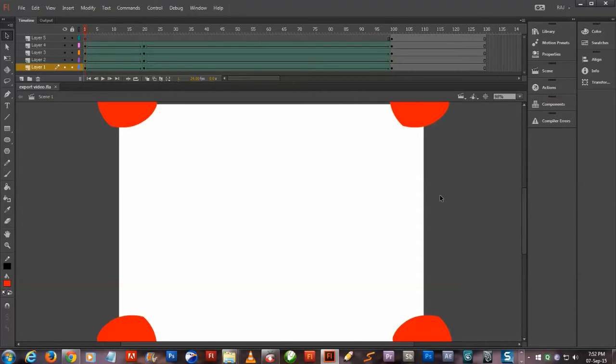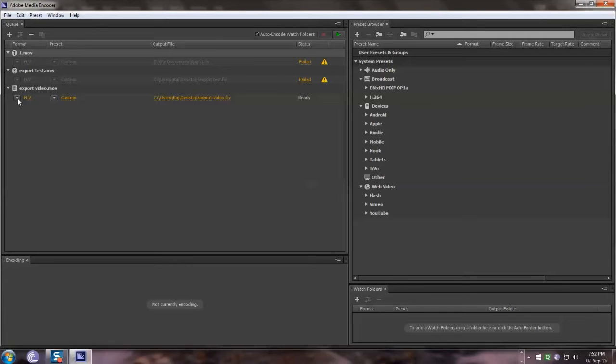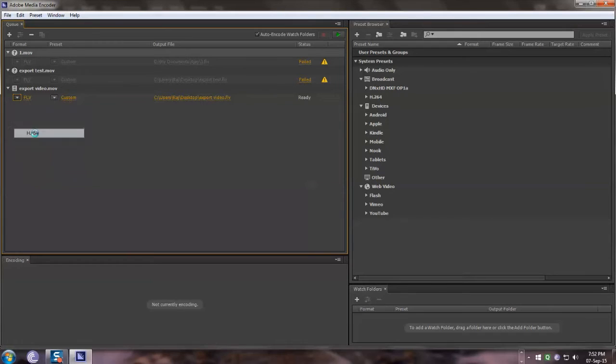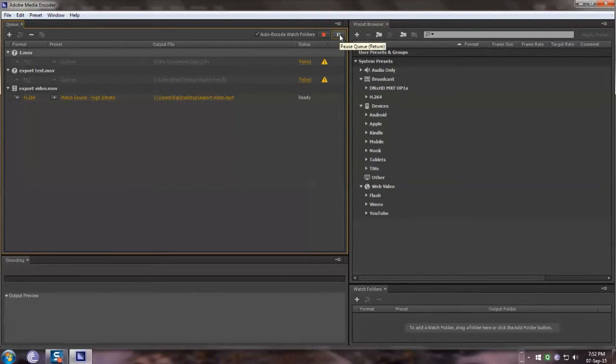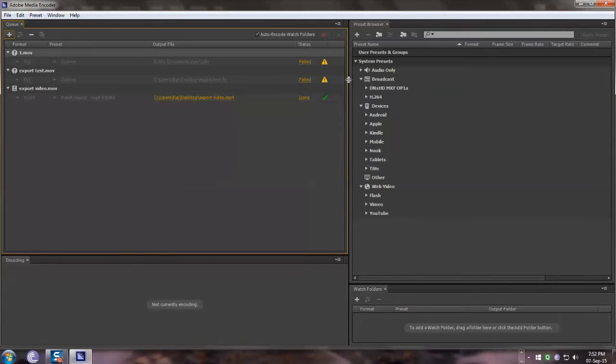You can select the third option, select the format as H.264, and then go up and say Start Queue. Once it is rendered, you can see a green tick mark. Minimize it.